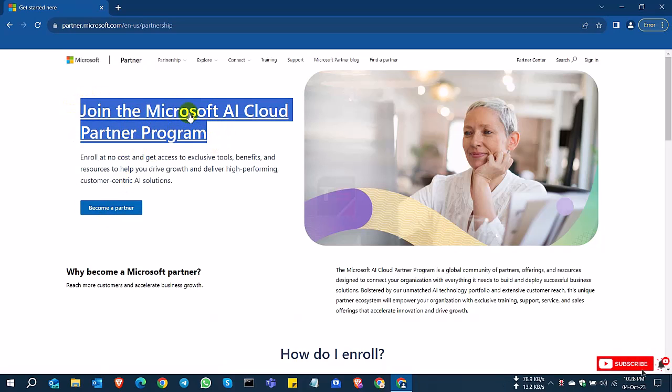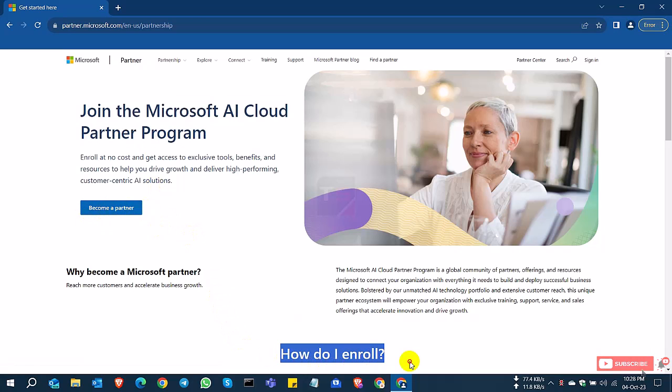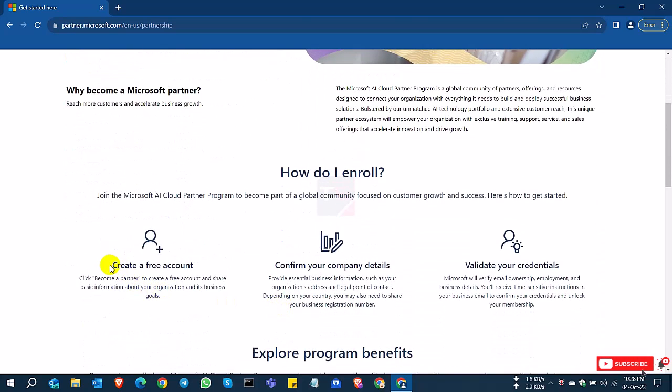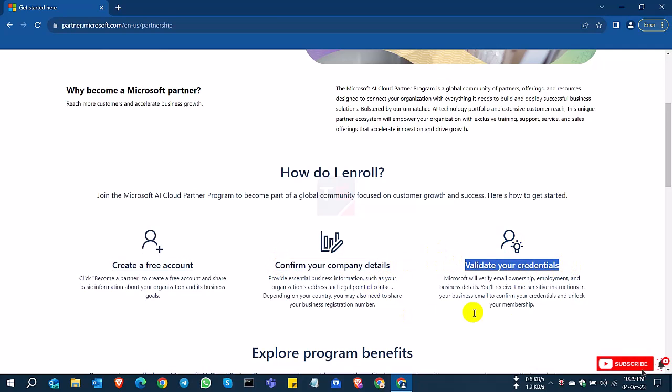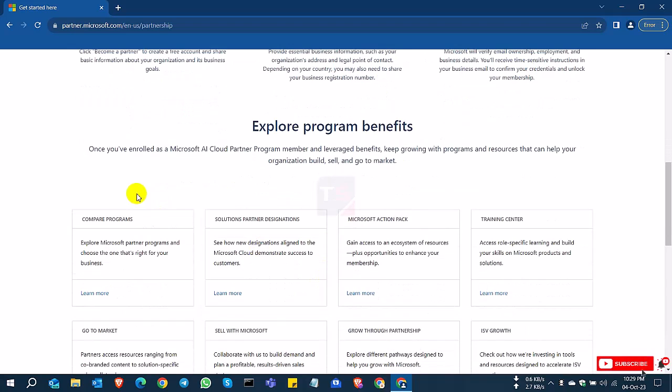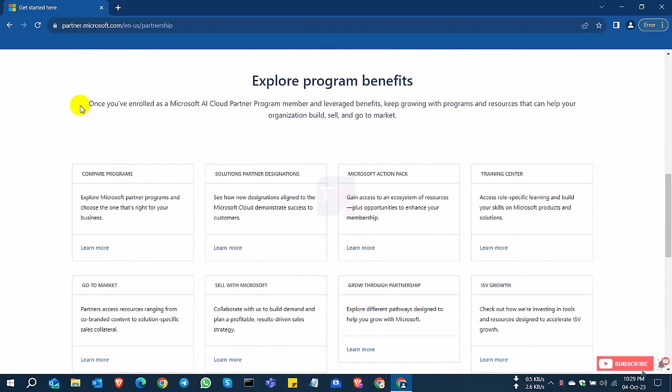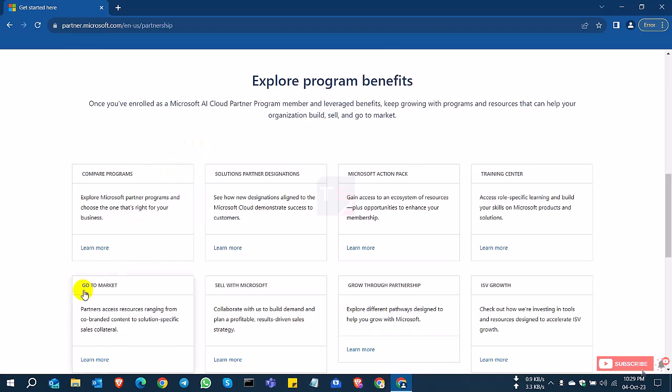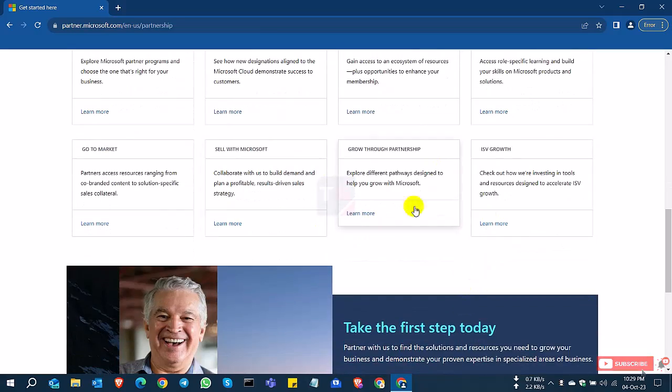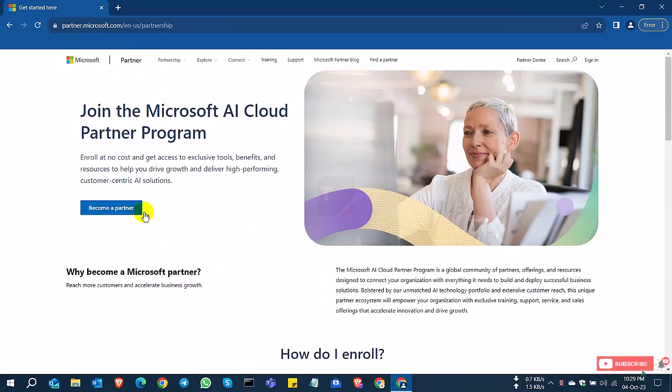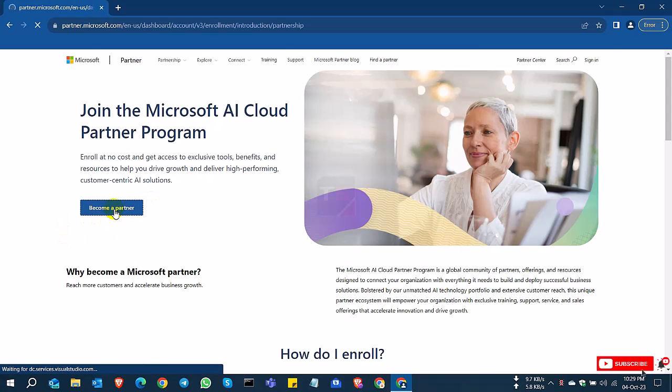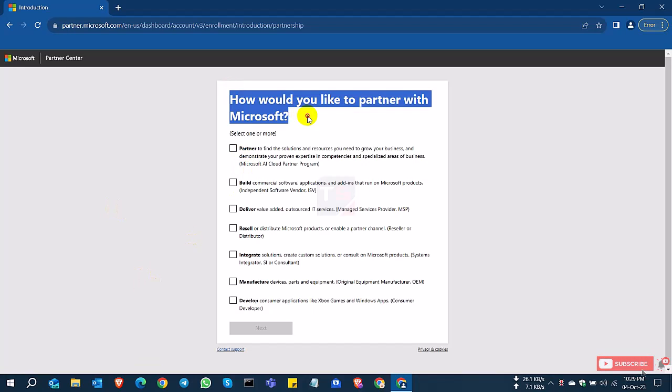Now a new page is coming: Join the Microsoft AI Cloud Partner Program. How do I enroll? First, you need to create an account, confirm your competencies, and validate your credentials. After completing this process, you can get the benefits below, but you need to meet some criteria to get all the following benefits. I'll click 'Become a Partner.'